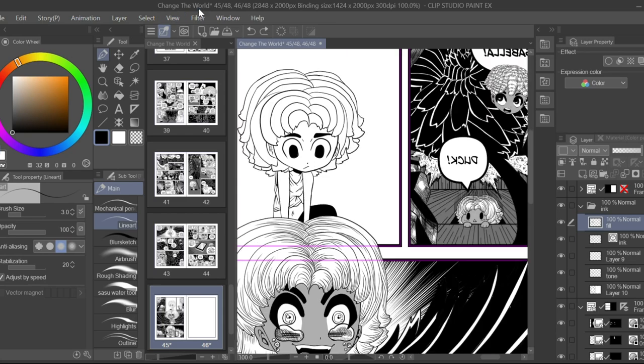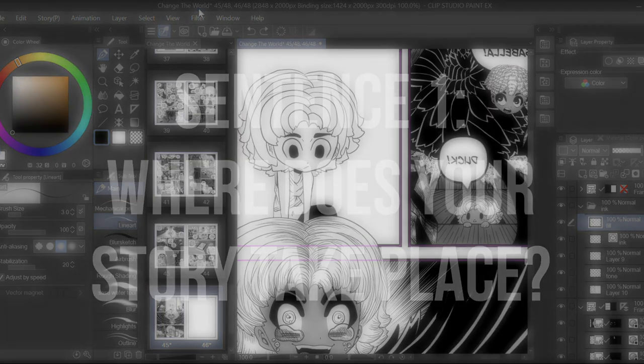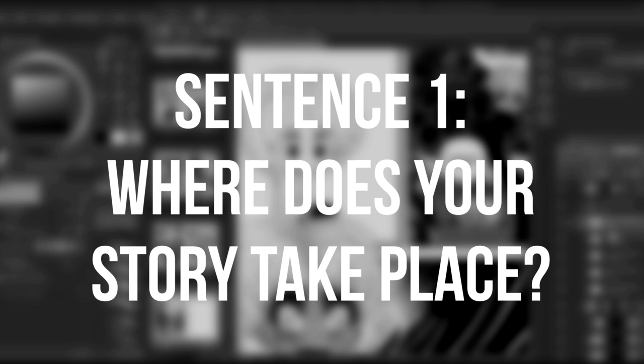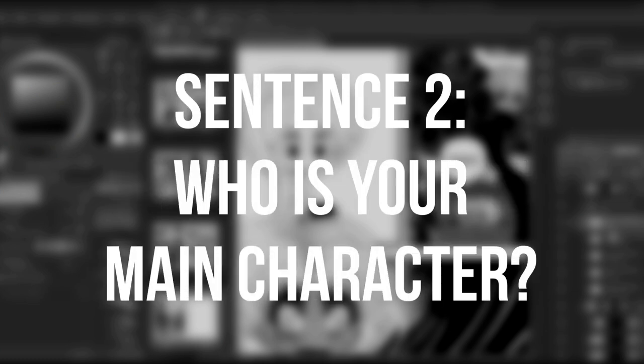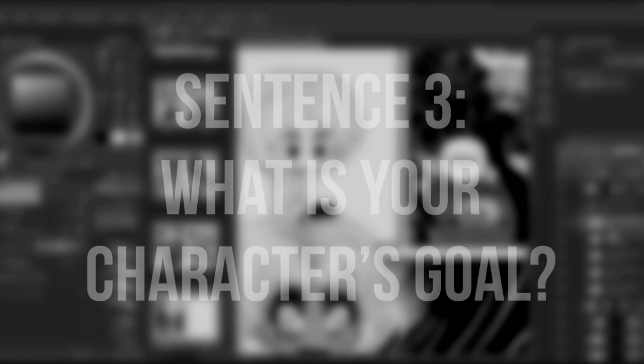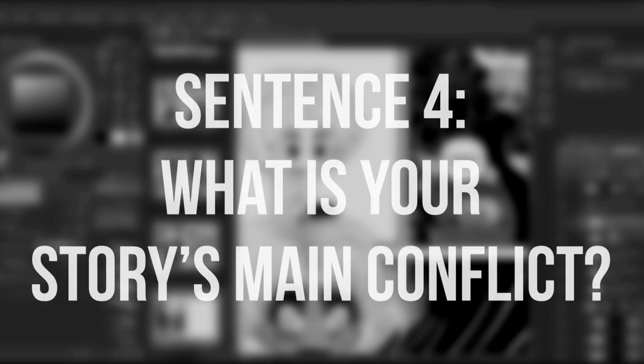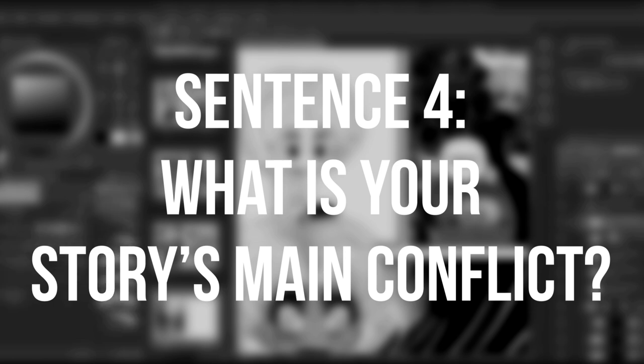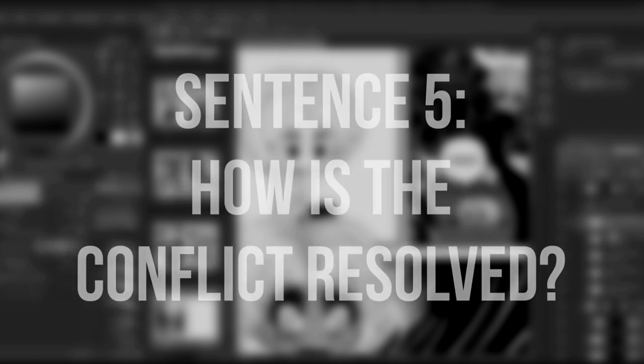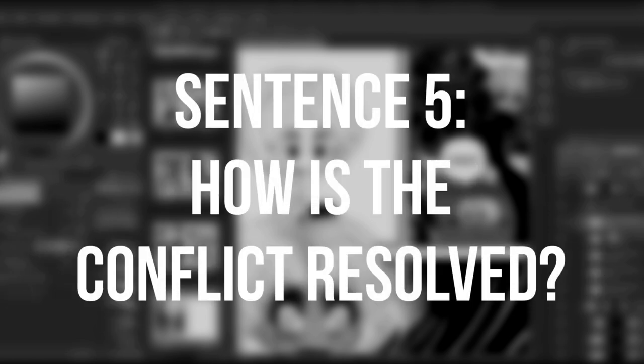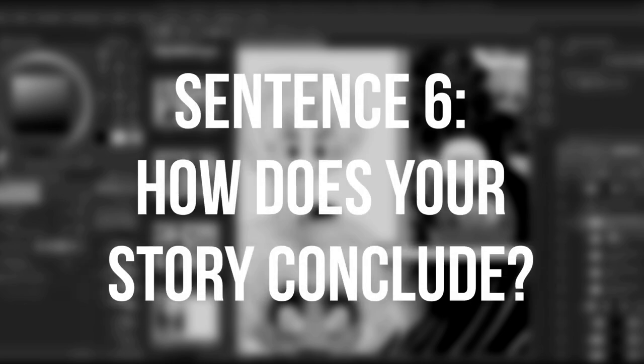Sentence one: where does your story take place? Sentence two: who is your main character? Sentence three: what is your main character's goal in the story? Sentence four: what main conflict stands in the way of your main character's goal? Sentence five: how is the main conflict and your story resolved? Sentence six: how does your story conclude?